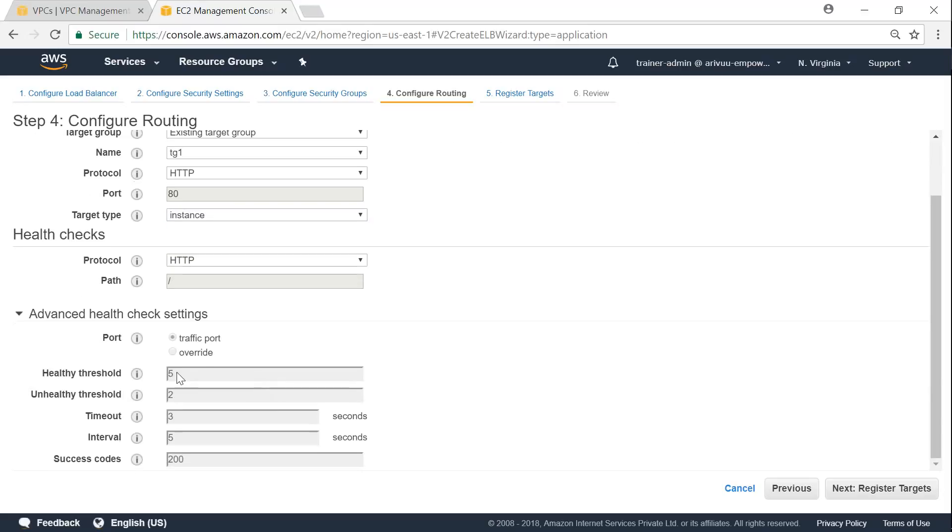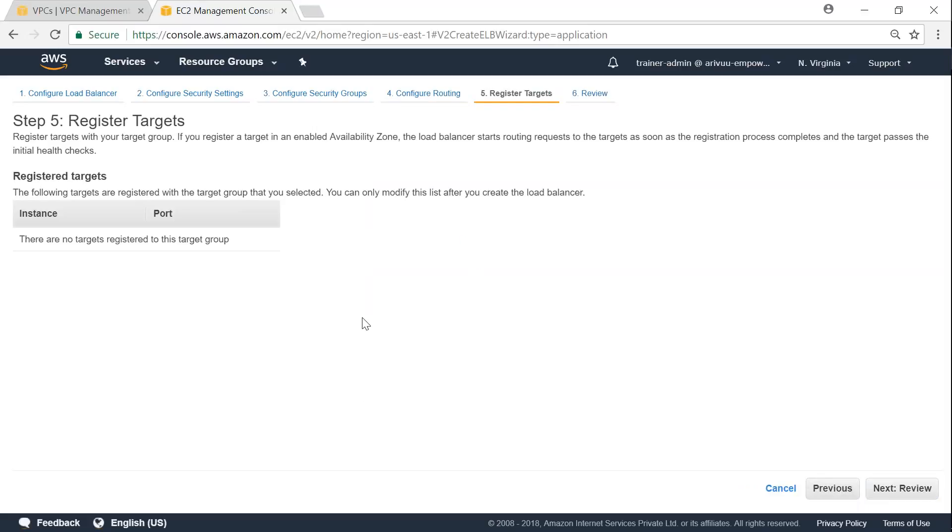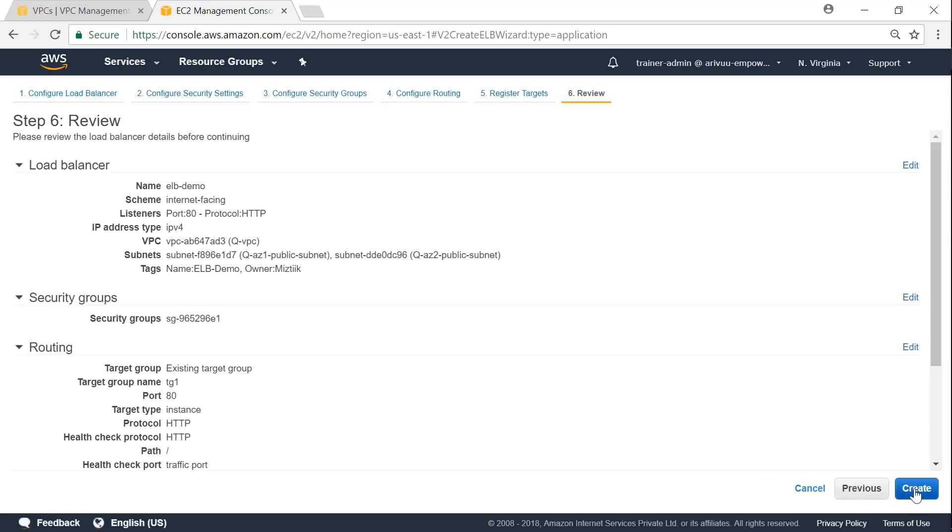And the health care configurations that we did. By default, it picks up all those values and updates it here. Click on register targets. So under this target group, what are all the instances? I will have to do it at the target group level, not here. So that I can manage the target group configurations outside of my ELB itself. So let us go ahead and do that also in the target groups. Click on review.